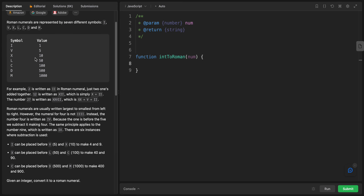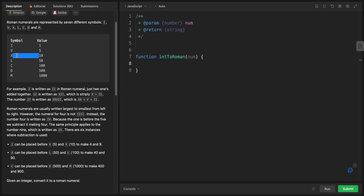For example, if we have 2, it's represented by two ones. If we have 12, it will be represented by 10 and two ones. And if we have 27, it will be represented by two tens, one five, and two ones.